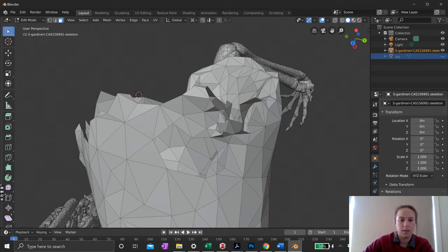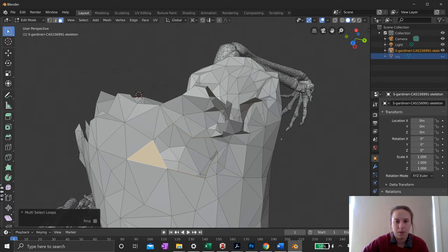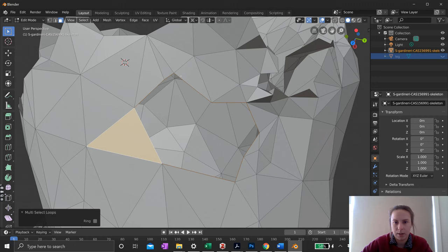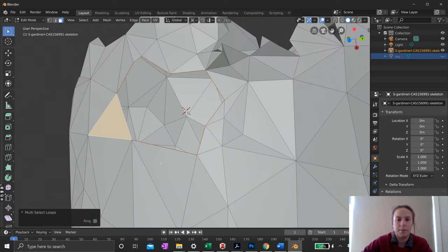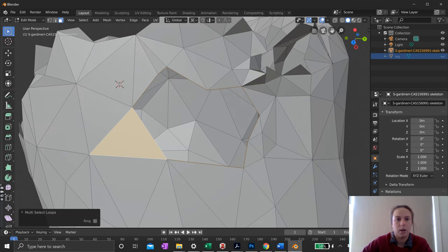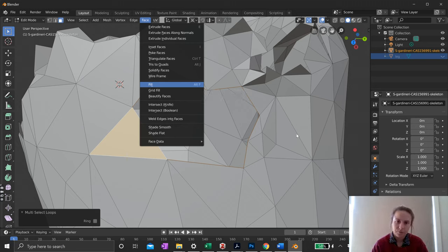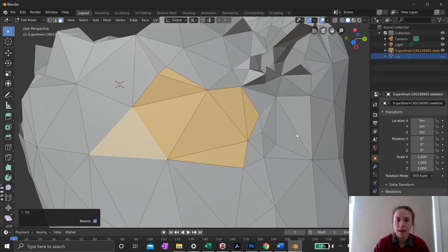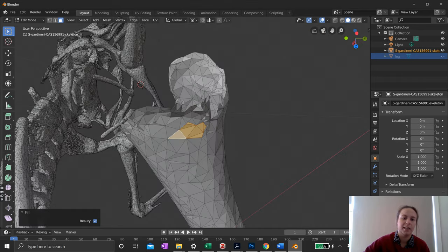You'll see a red line indicating the selected edge loop. Now go to Face > Fill, or use the keyboard shortcut Alt+F — one I use quite often. Blender will take a couple of seconds to fill that hole as best it can based on the surrounding geometry. That looks pretty good — the hole is filled. The mesh looks clean and ready to be joined to the other side of the leg.